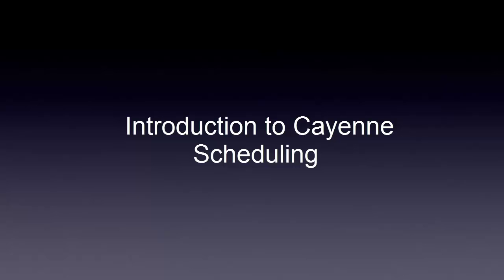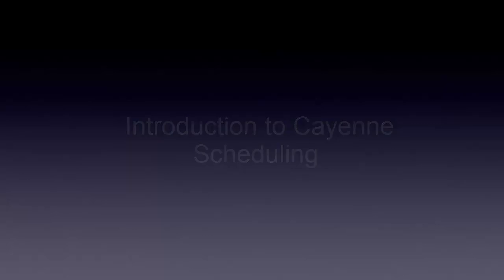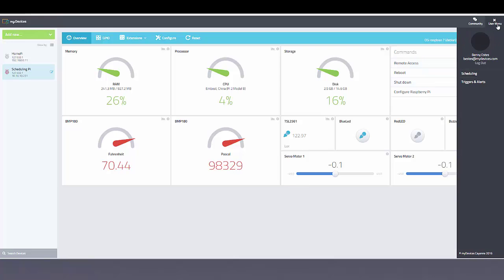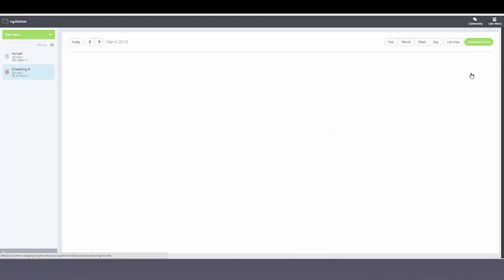This video is an introduction to Cayenne scheduling. I'm on my dashboard right now and you can see I have some sensors and actuators hooked up. I'm navigating to the user menu and clicking scheduling.